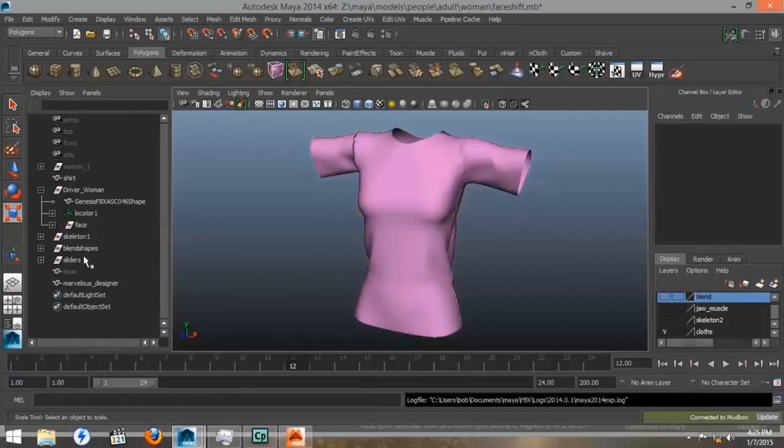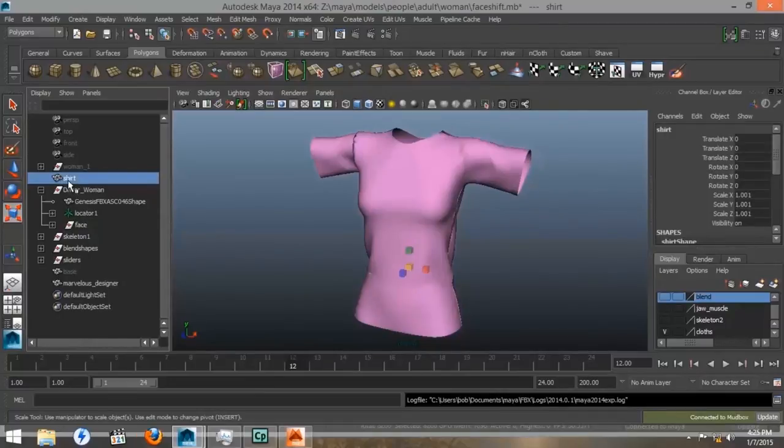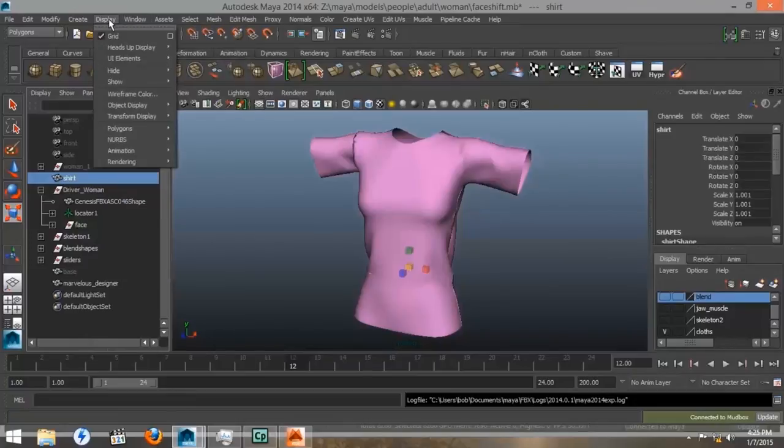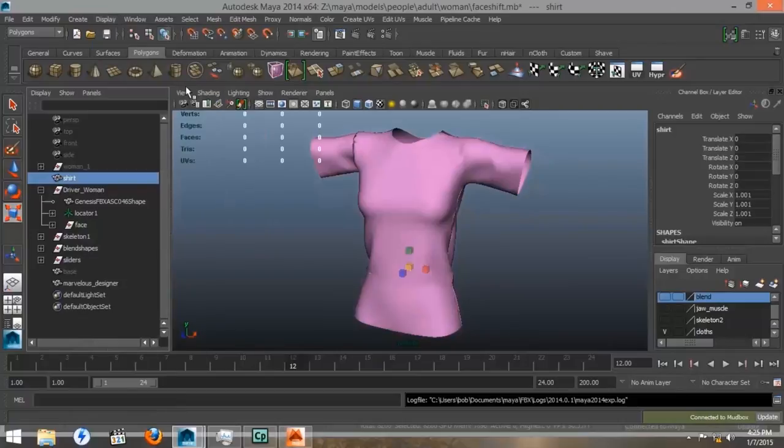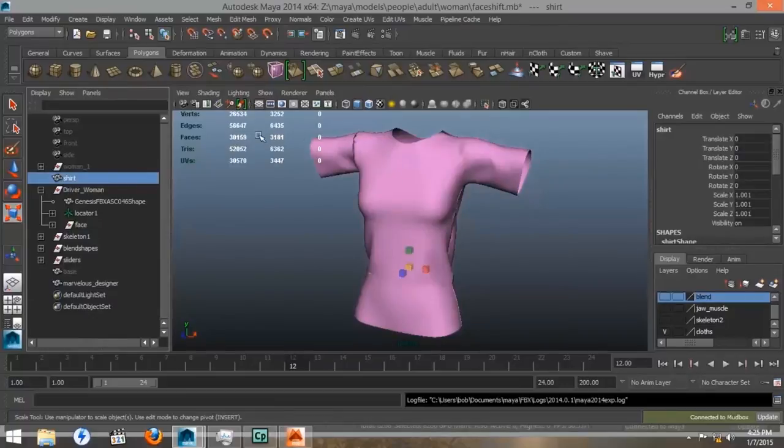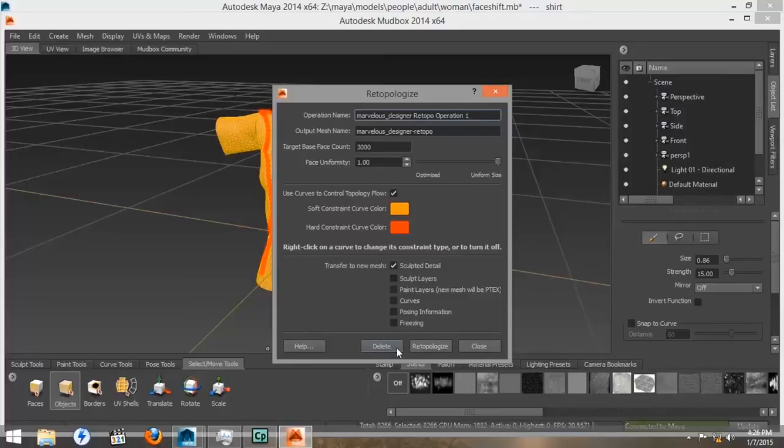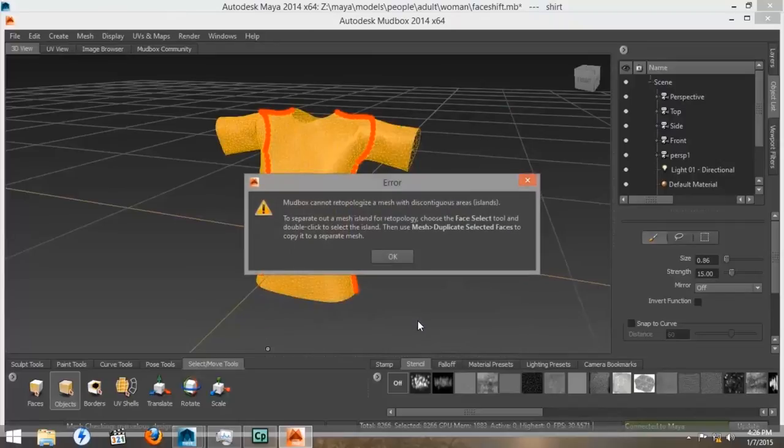So, we'll go back to Maya and we will select our shirt. Then we want to go to Display, Heads Up Display, and Polycount. Then, with our shirt selected, we can check the faces. And we see that our Hello Kitty shirt has 3,100 faces. So, 3000 polygons should be adequate for our shirt. Then we'll just leave everything at the generic and we will press Retopologize.